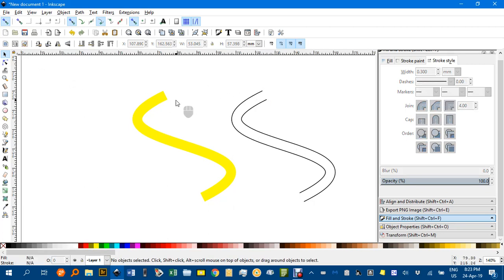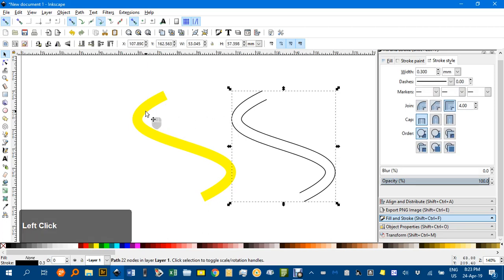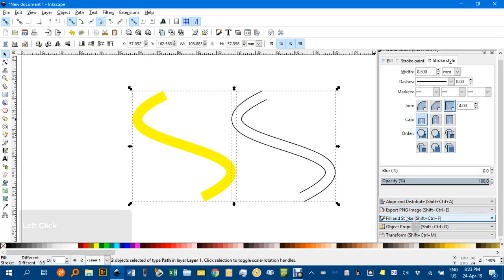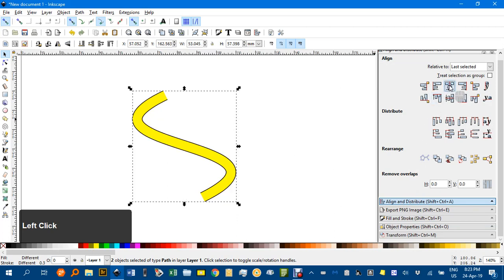If I tried to do all this together on the one object you get fills trying to join up from start to finish and all sorts of odd effects. So now I can just drag this back or shift click both of them and align them under the Align and Distribute tab here, and here if I need to.